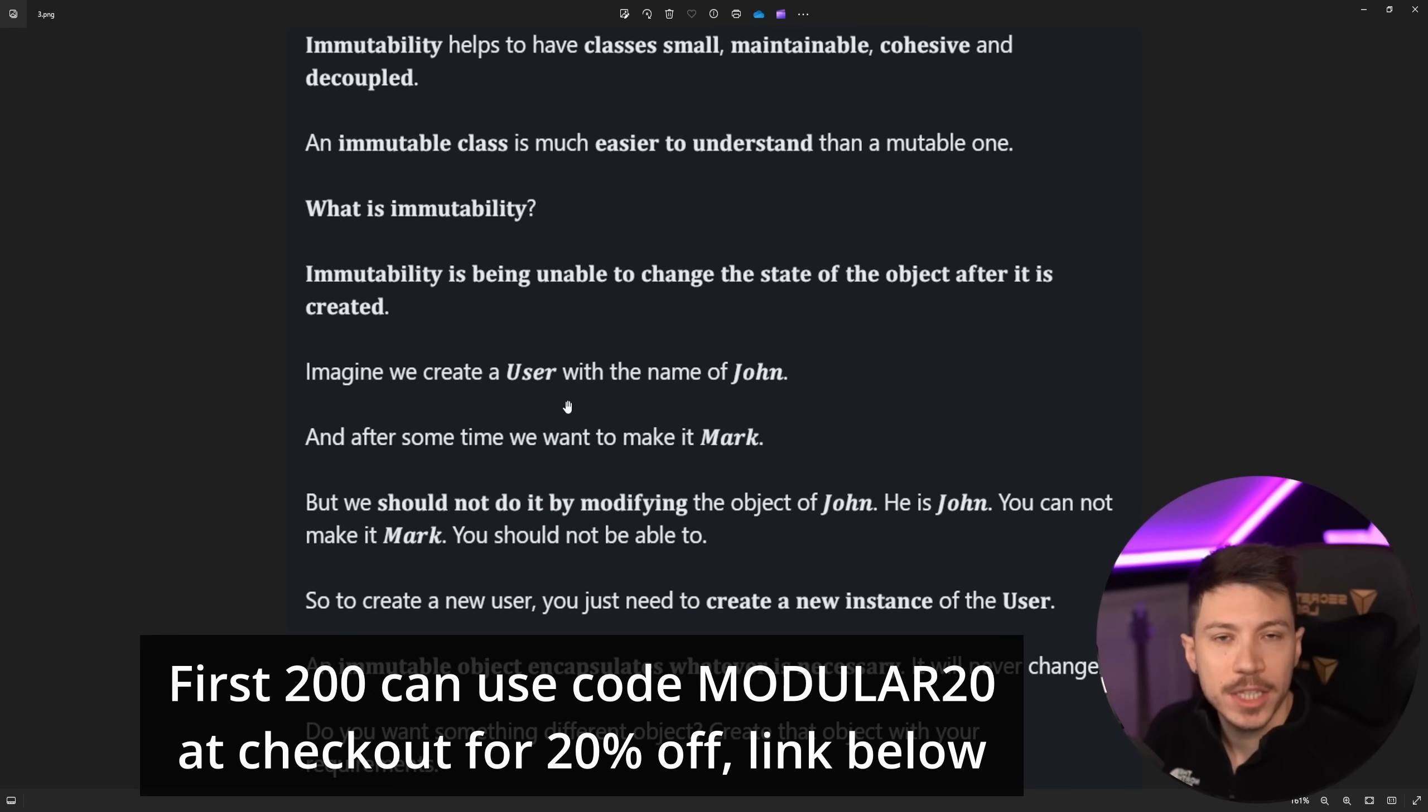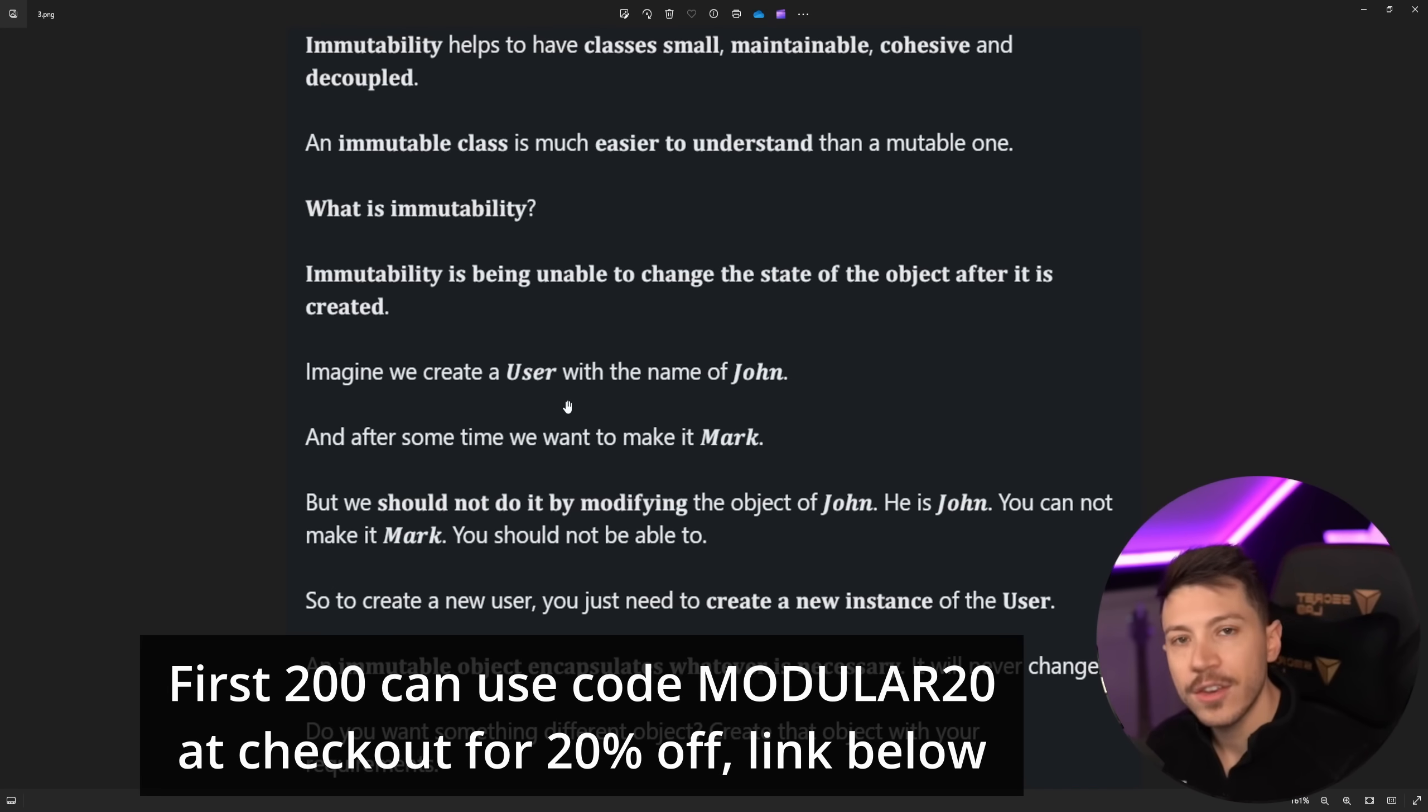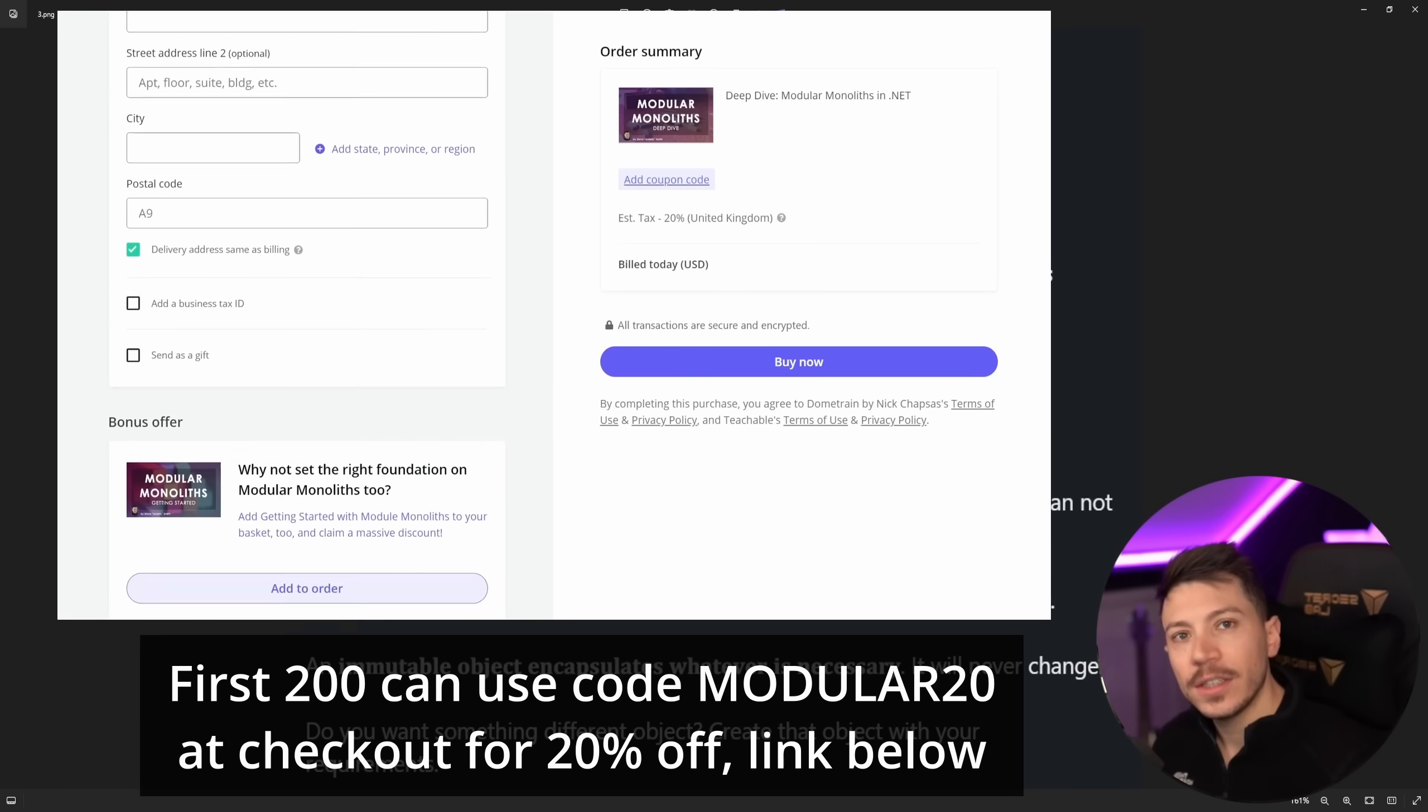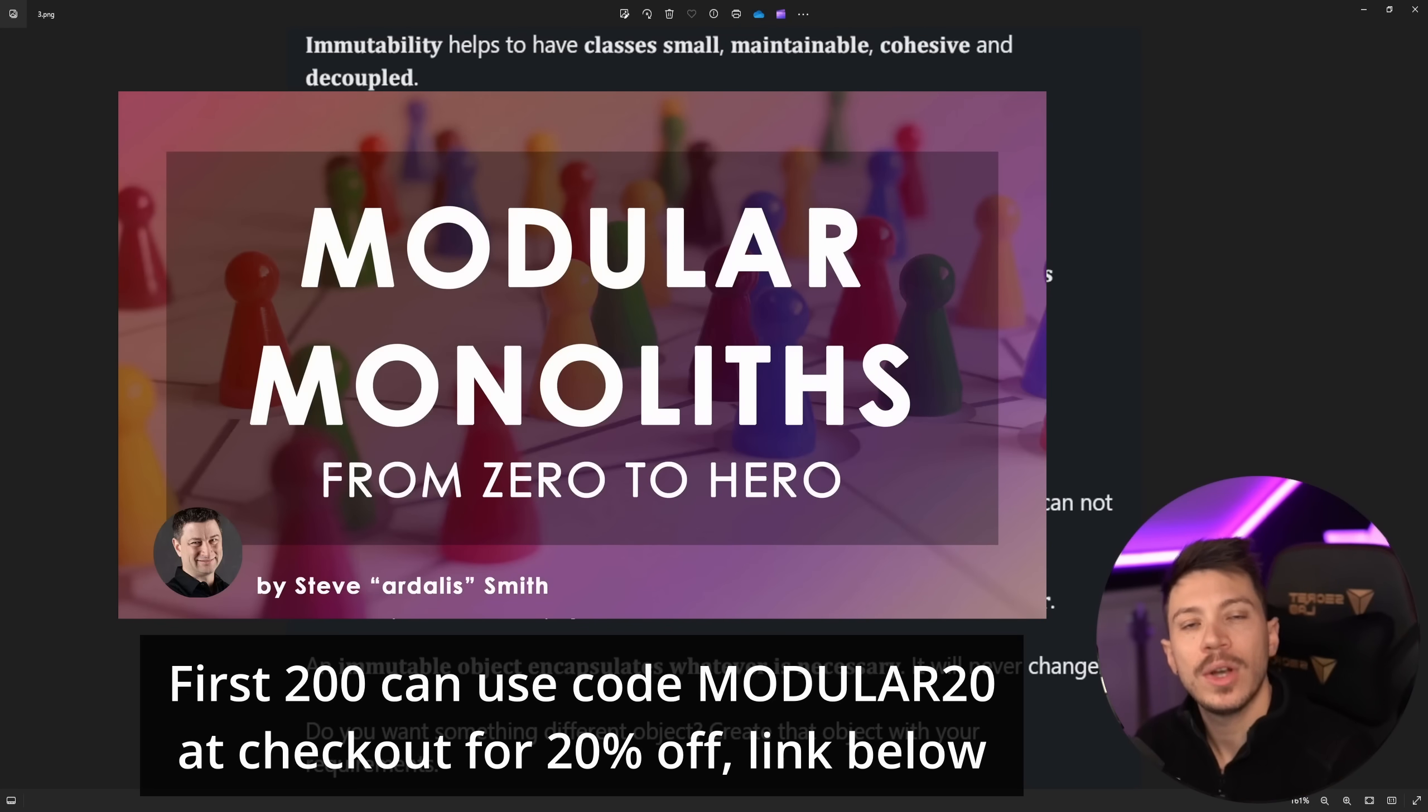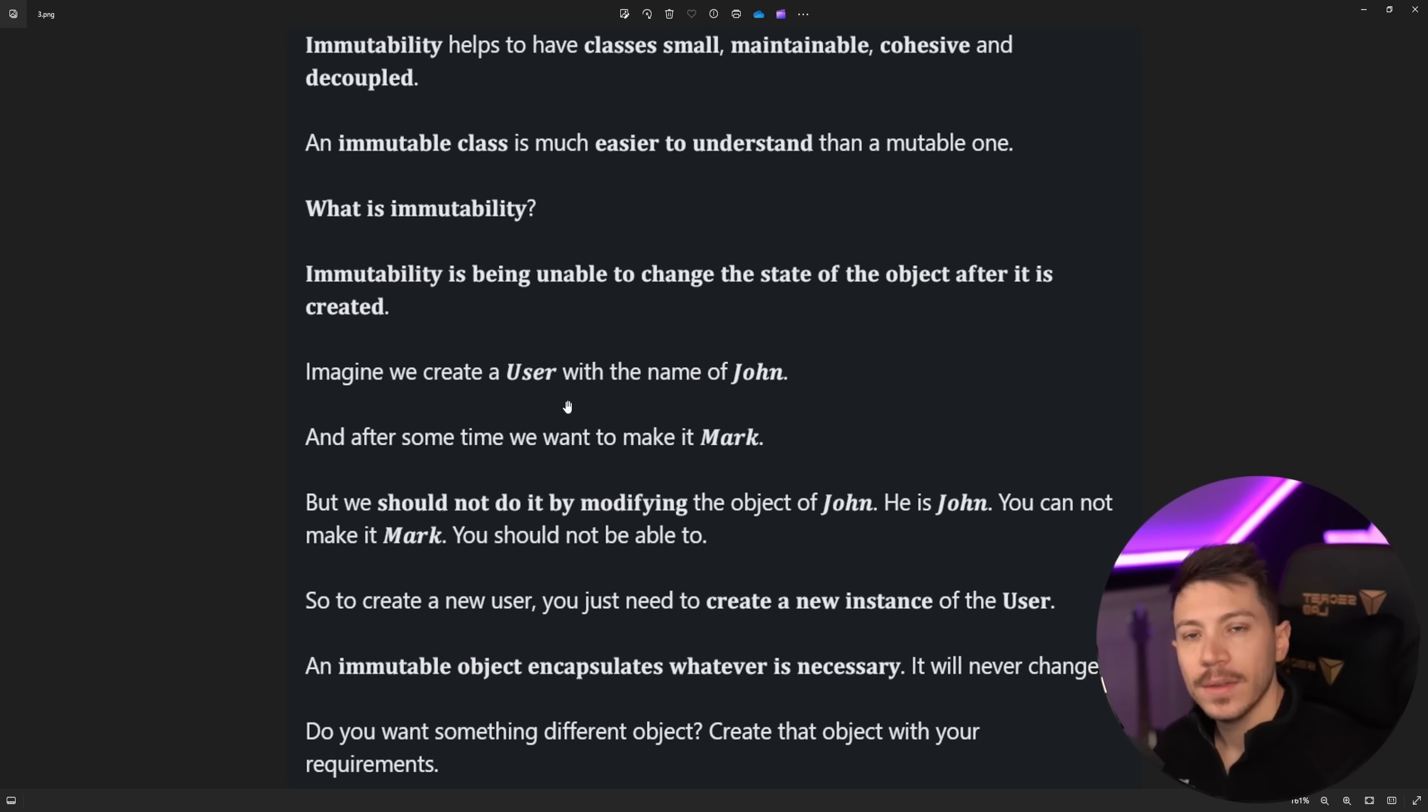And to celebrate the launch of the Deep Dive, you can use code MODULAR20 at checkout or use the link in the description to claim 20% off that course. And you can also add the Getting Started course in your basket for a massive discount if you don't have that already. And on top of that, we also have a From Zero to Hero modular monoliths bundle now, which allows you to combine both courses with a 20% discount. Okay, now back to the video.